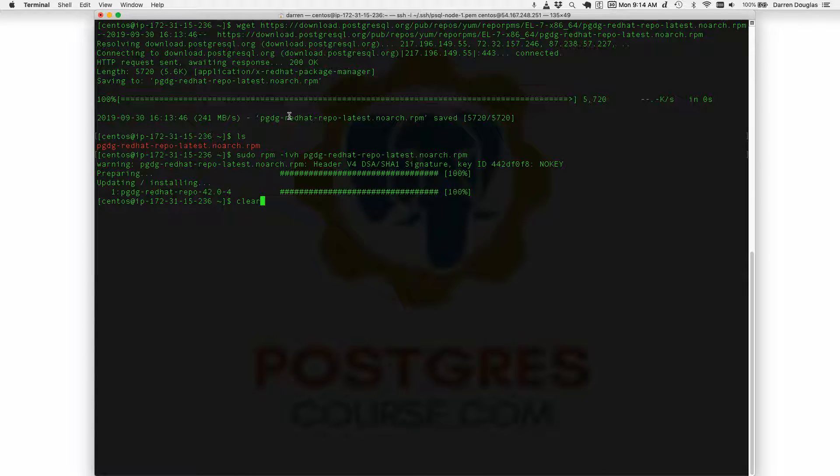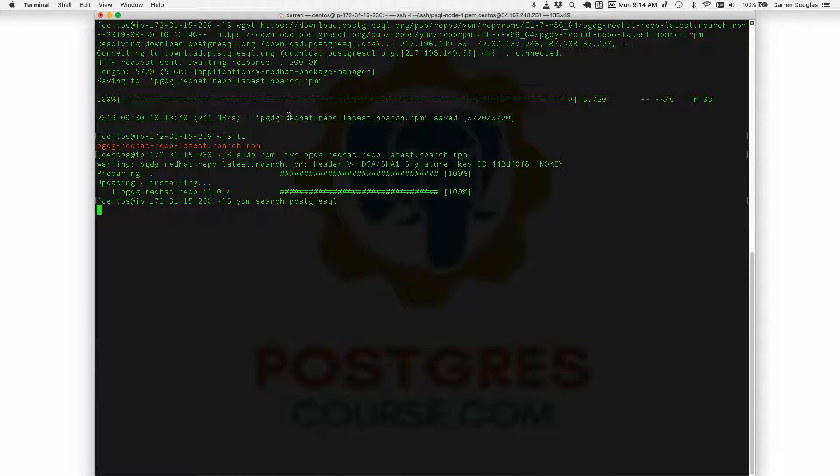Let's go back to that search command. So I'll search my repos for Postgres.